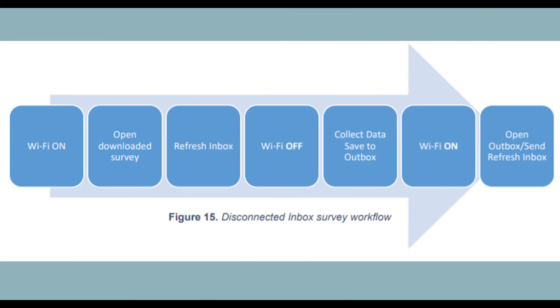So this workflow is: while wifi is on, open your downloaded survey, go to the inbox, select refresh, then you're good to turn wifi off and go out and collect data.